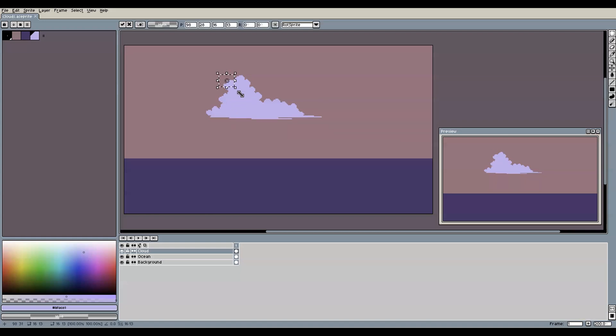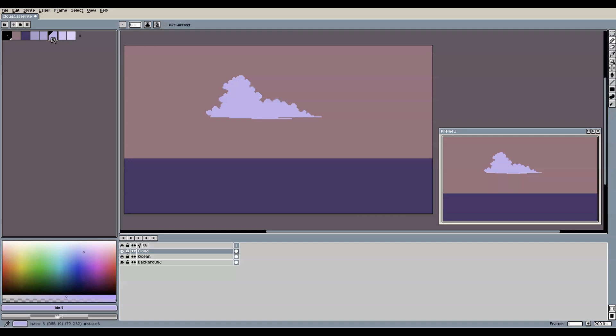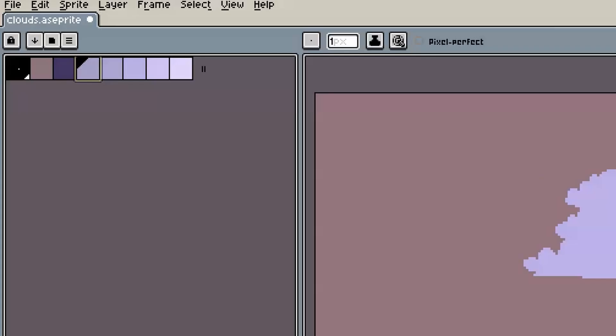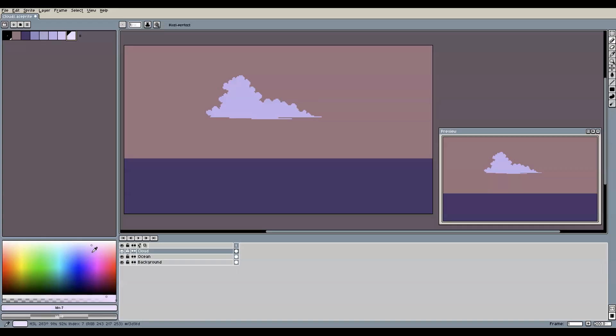Once you're happy with the cloud shape, we can go to the next step, and the next step is of course shading. To start shading, we first need to add some more colors to our palette. Starting out from our main color, we create two darker and two lighter versions. Let's not just create those with the same hue as our main color—let's do some hue shifting instead.